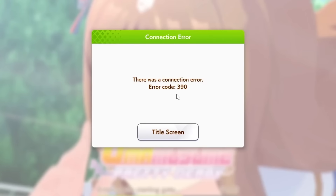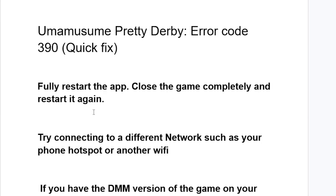If you get error code 390 in Uma Musume Pretty Derby with a message which says there was a connection error, I'll guide you on how to resolve this problem.